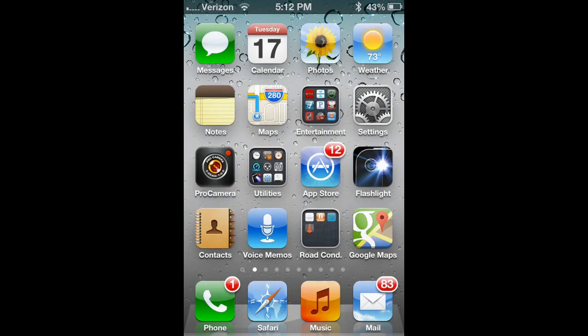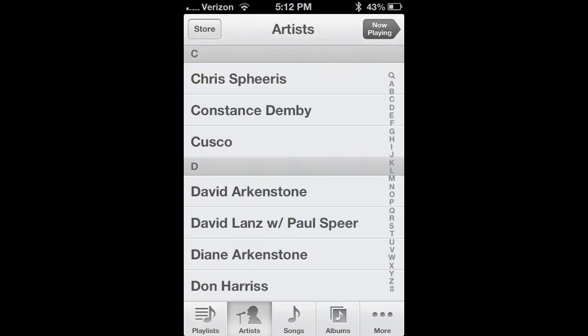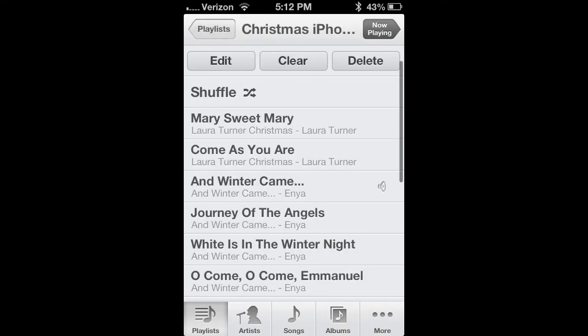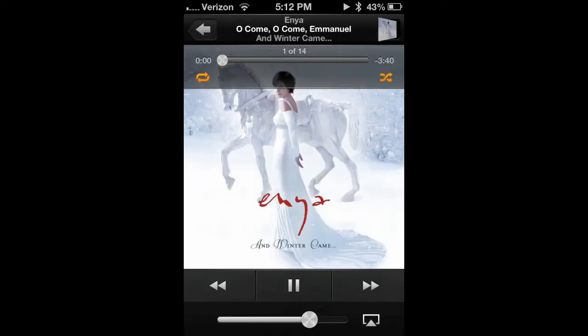Now I'm going to demonstrate the advantage of using a playlist to select music on your iPhone. Start by selecting the Music app — it's presently on Artist. I'm going to choose Playlist, and let's say it's the month of December and I decide I want to listen to Christmas music. I'll press "Christmas iPhone" and then hit Shuffle, and that will start the music playing. We hope this helps you in understanding how to sync music, and if you enjoyed this video, please give us a thumbs up. Thank you very much, I'll see you next time.